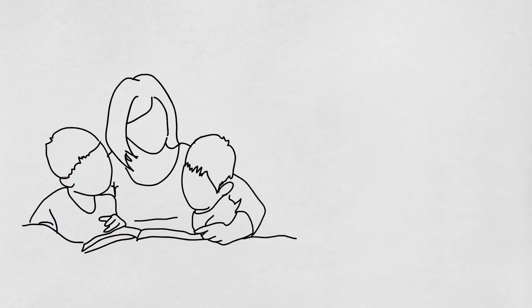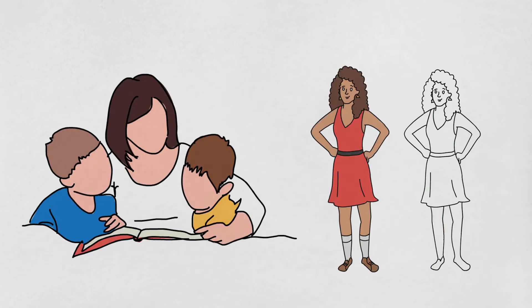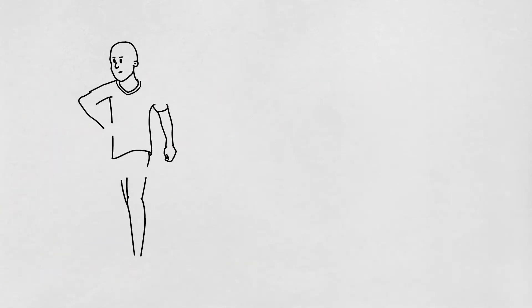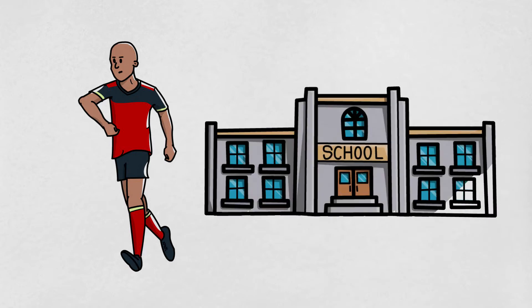For most moms, their children are more important than their friends, therefore, they typically prioritize them over the friends. Or if you want to be a professional soccer player, clearly, playing soccer is more important than attending school.